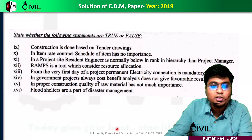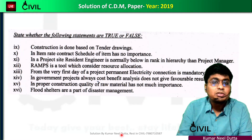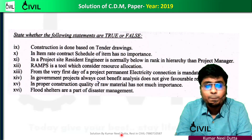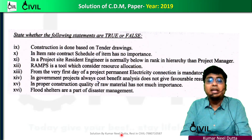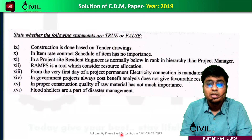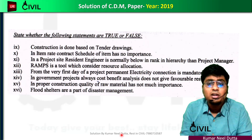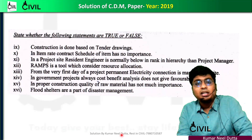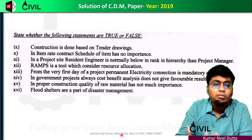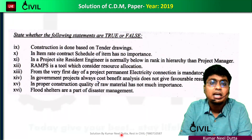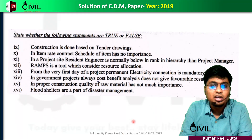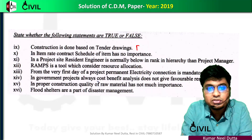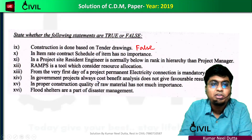Now, true-false questions. Statement: construction is done based on tender drawing. This is false — construction is actually done based on construction drawings, not tender drawings. So this statement stands false.